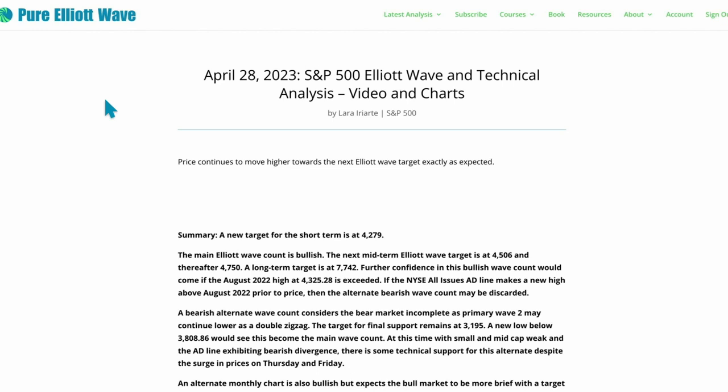A new short-term target is at 4279. My main Elliott wave count does remain bullish but I am quite concerned now about the lack of breadth in this upward movement. It's led by large caps and smaller mid caps are now seriously lagging.